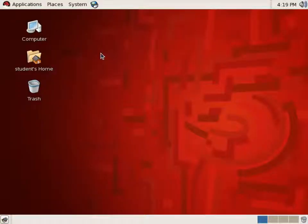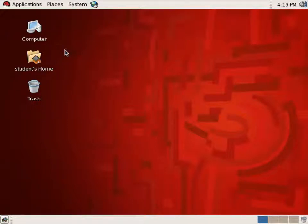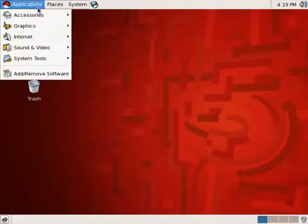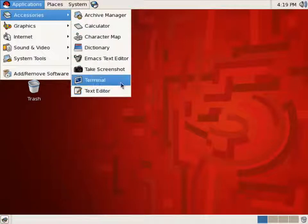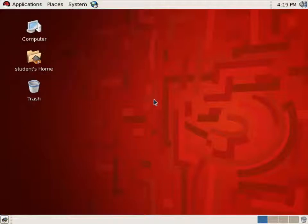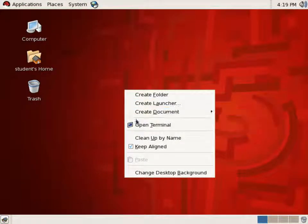The first thing we're going to do is talk about how to start and stop or restart our network. So the first thing I need to do is to have a shell to work with. The way to launch a shell in Red Hat Linux — there are two ways really. I can go to Applications, Accessories, Terminal, click that and it'll launch a shell. Or just hover in the desktop, right click, and go to Open Terminal.